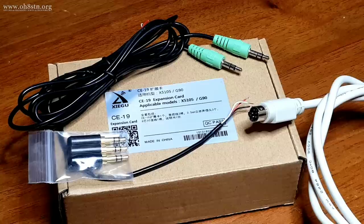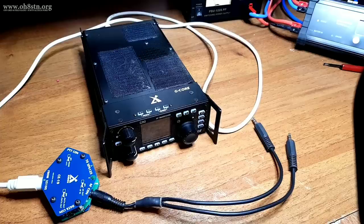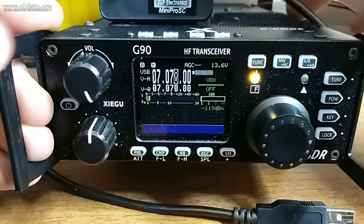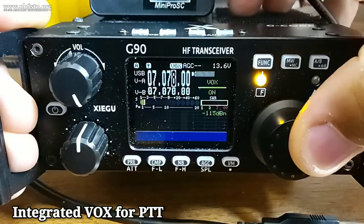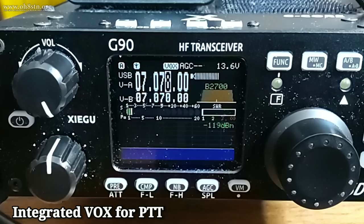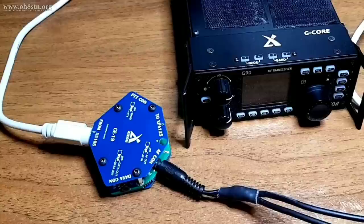Before we go too much further, there's one feature on the Xiegu G90 which is critical to data mode communications, and this feature is a VOX circuit. This means you can enable the VOX on the radio and without any CAT control or external software, you can trigger the push-to-talk simply using the audio output from your data mode app. This is a pretty critical feature for the portable operator who's trying to avoid the mess of wires.